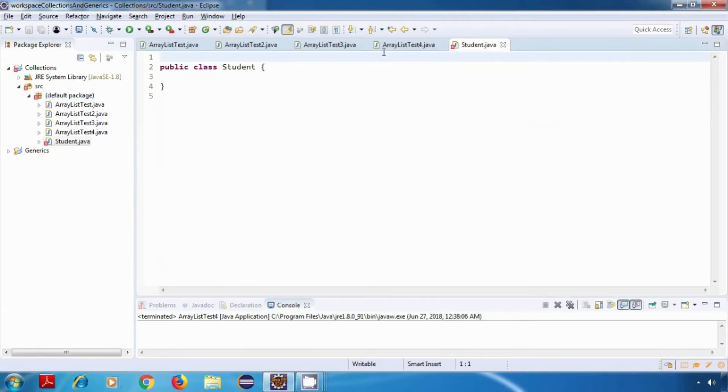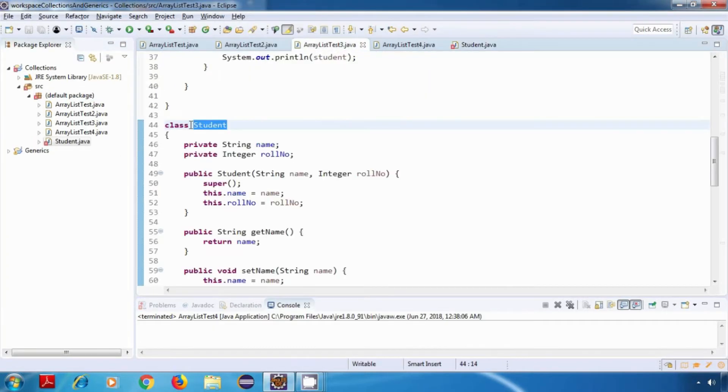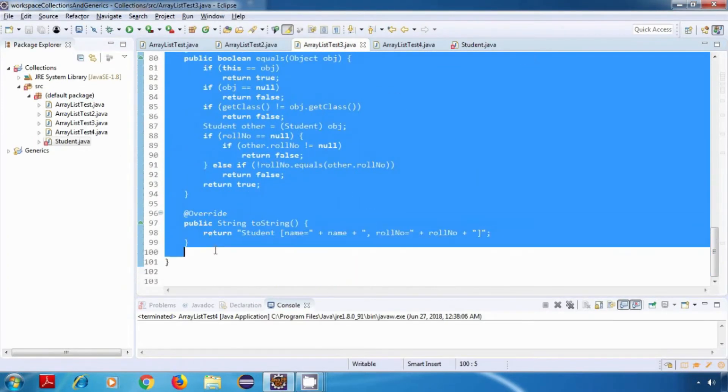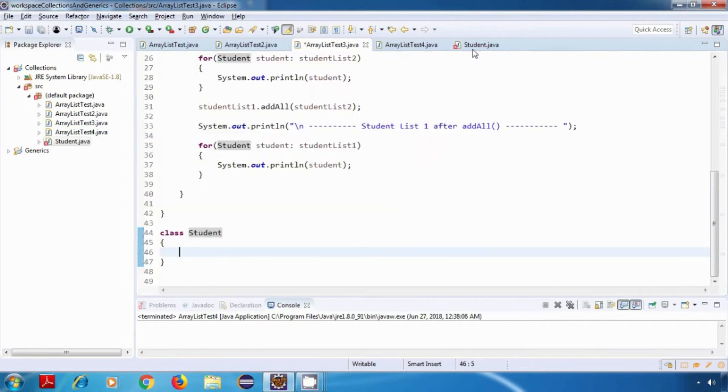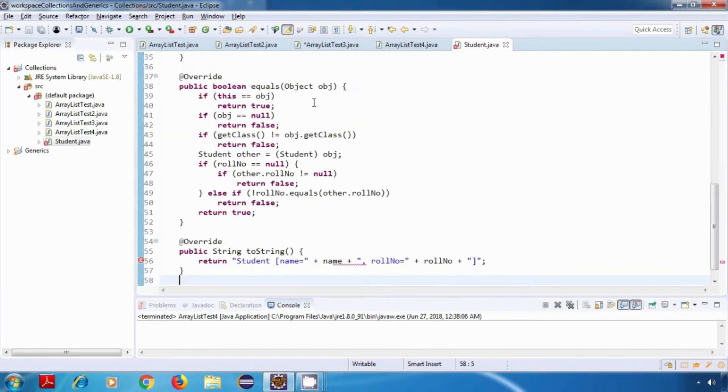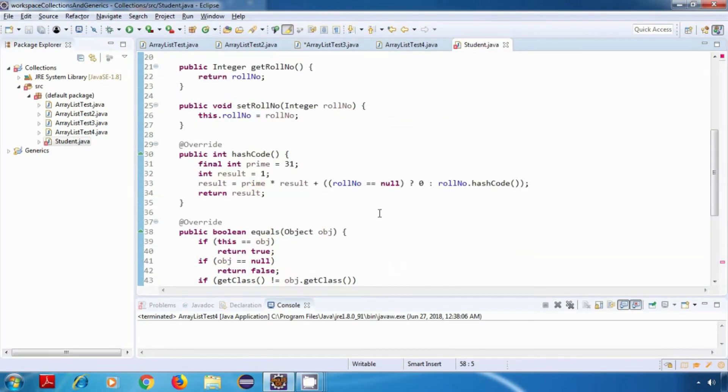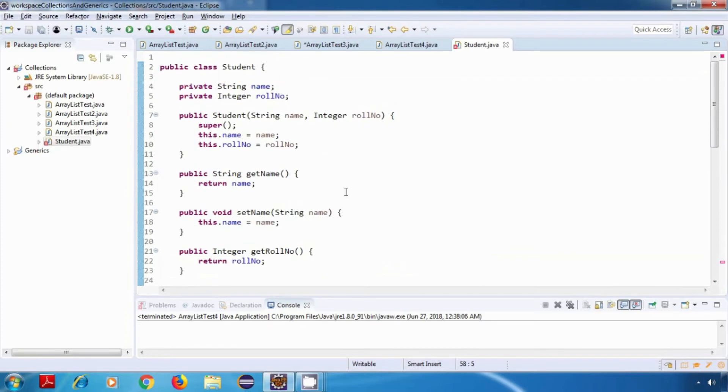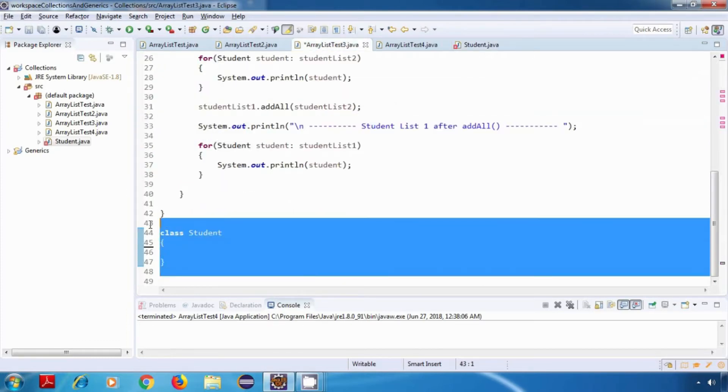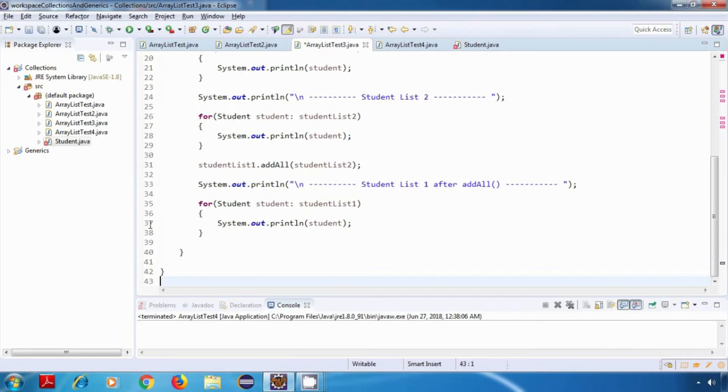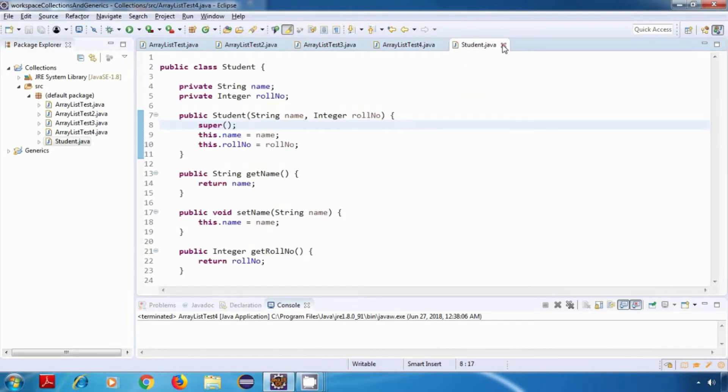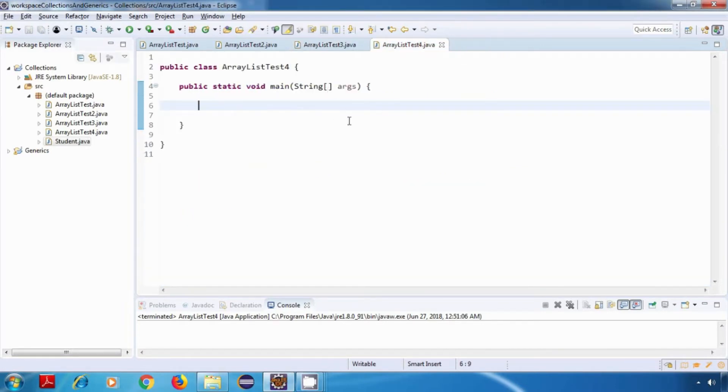Now I'll just copy this content from here and paste it over here. Our Student class is now moved to a separate file. From here I'll just delete this.